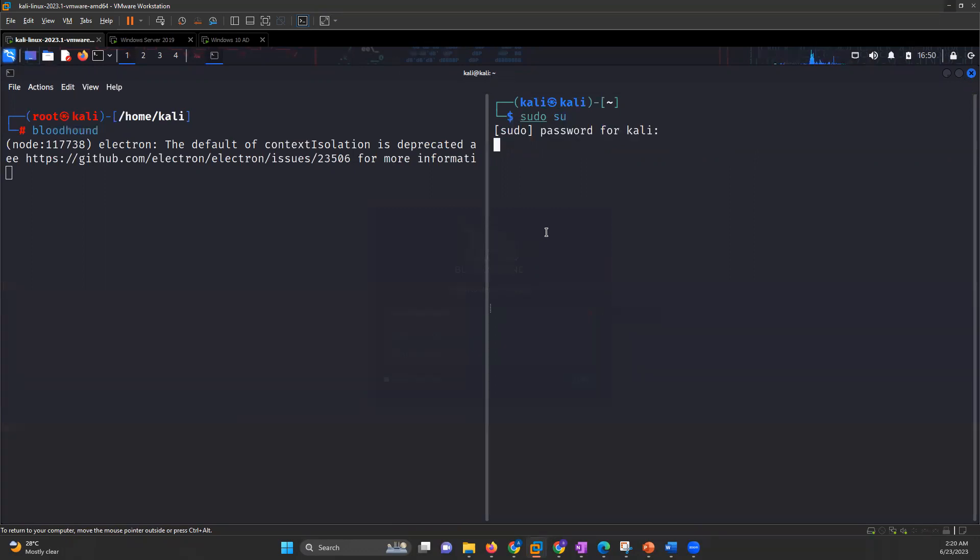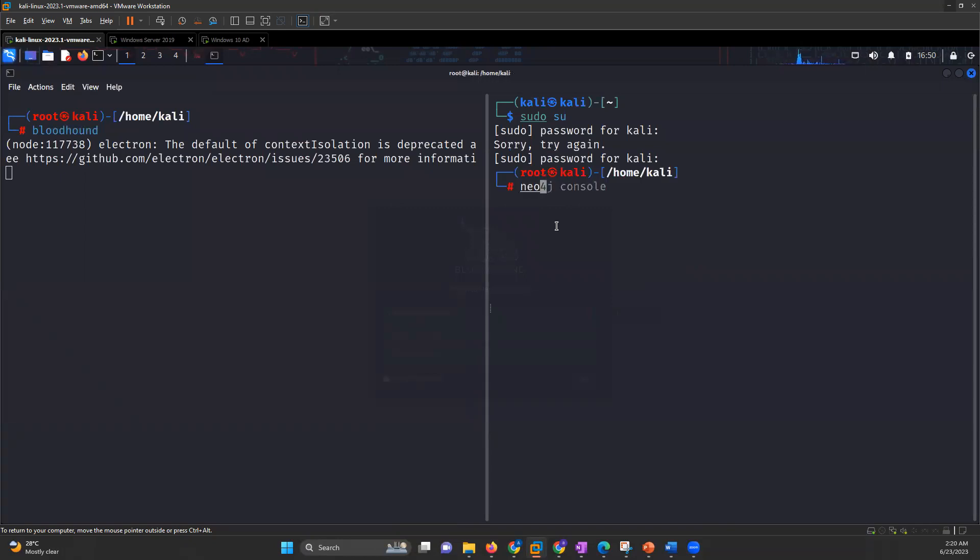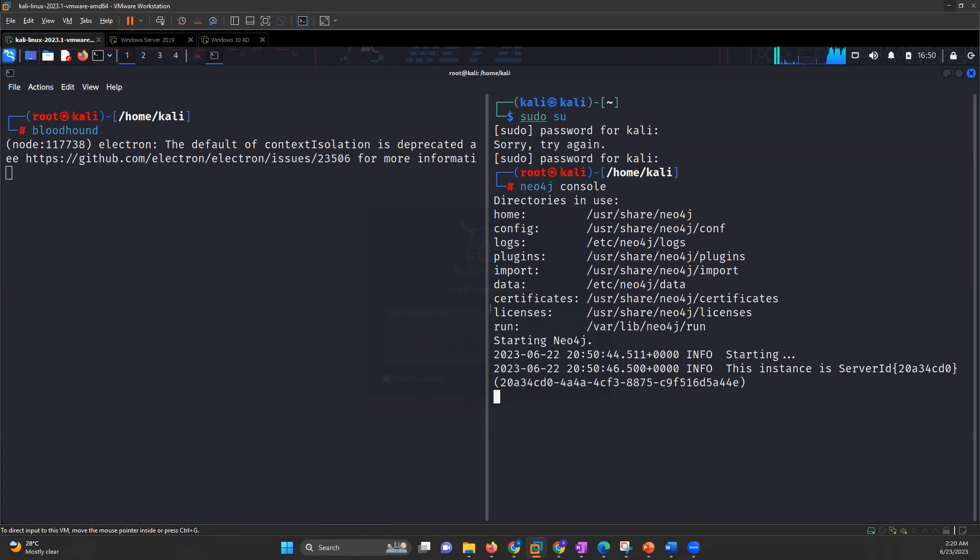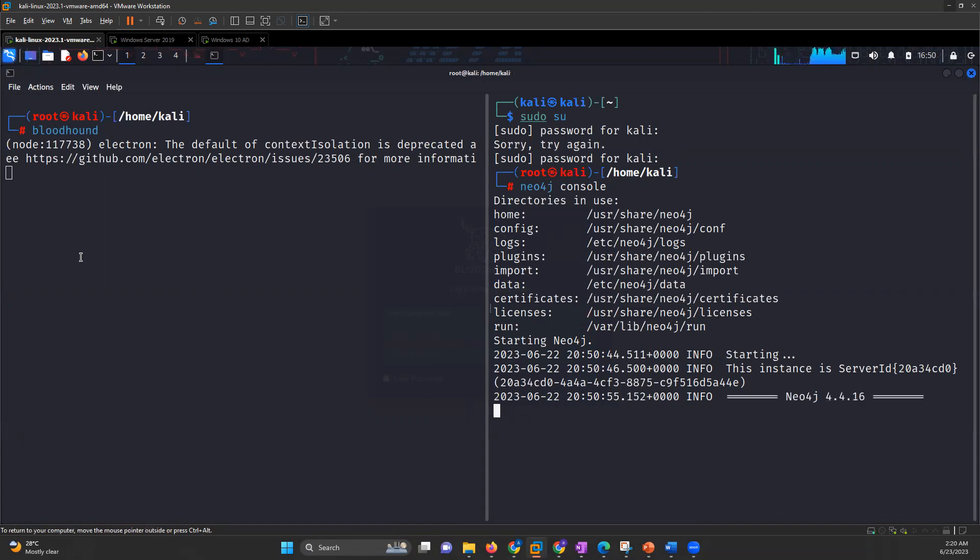So for starting the database, we will write the command Neo4j console. After Neo4j is started, Neo4j will be running on port number 7474.